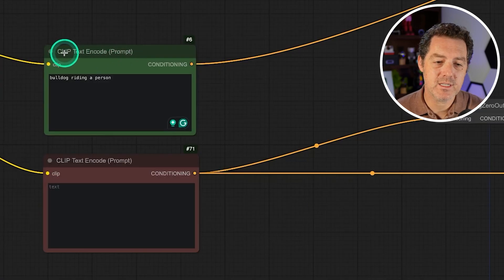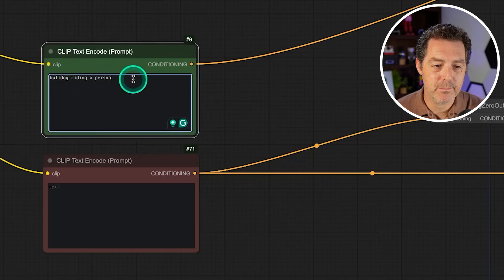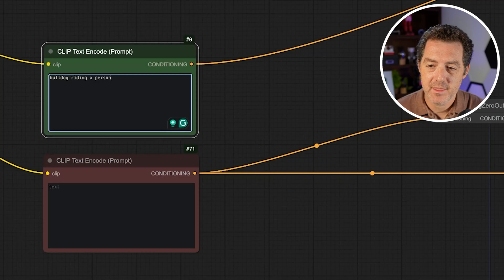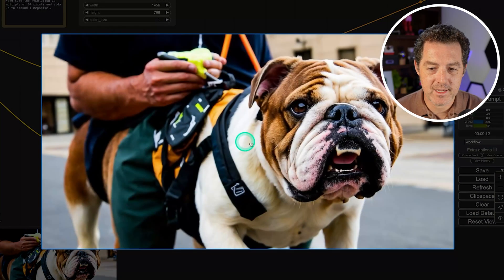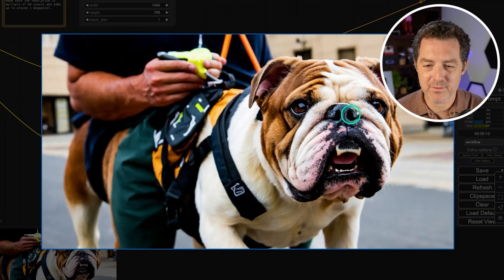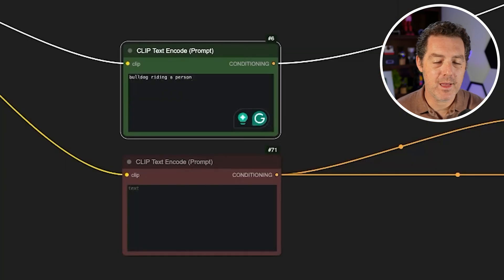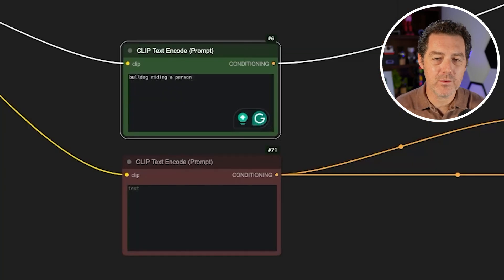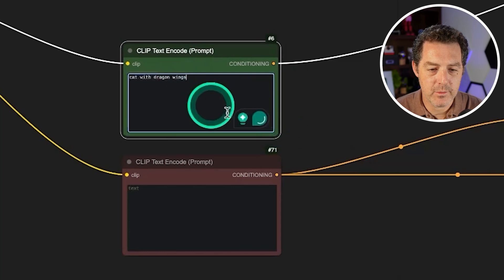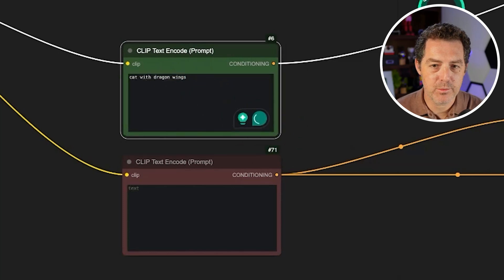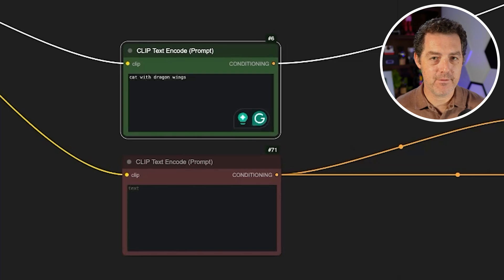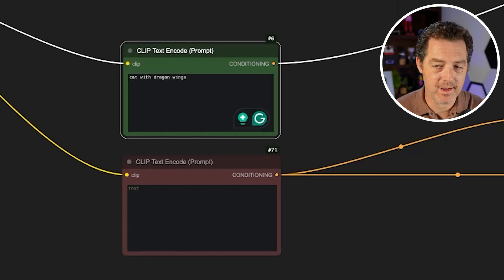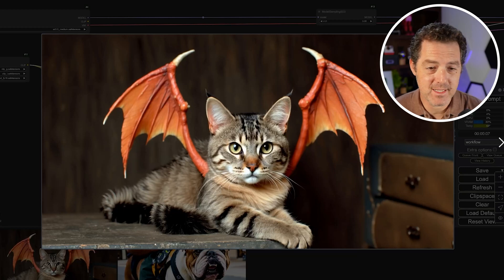So right here where it says Clip Text Encode Prompt: bulldog writing a person, then you click Queue Prompt and here is the output. Not quite what we asked for but still really good looking and you can import other workflows as well. So let's try another one: cat with dragon wings. Queue Prompt and look how fast this is. I mean this is a very beefy GPU on Vultr and yeah it's super fast. So there we go. I mean it looks fantastic.